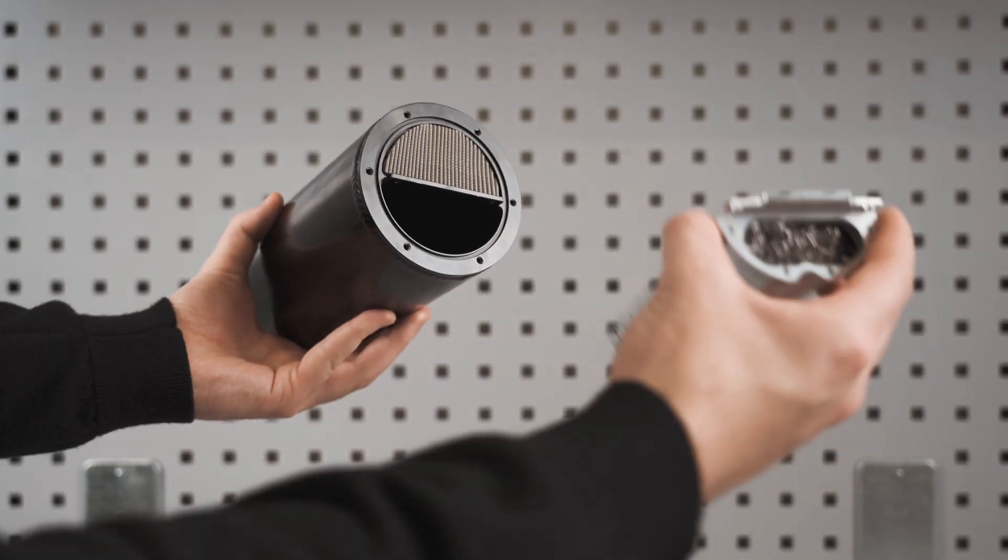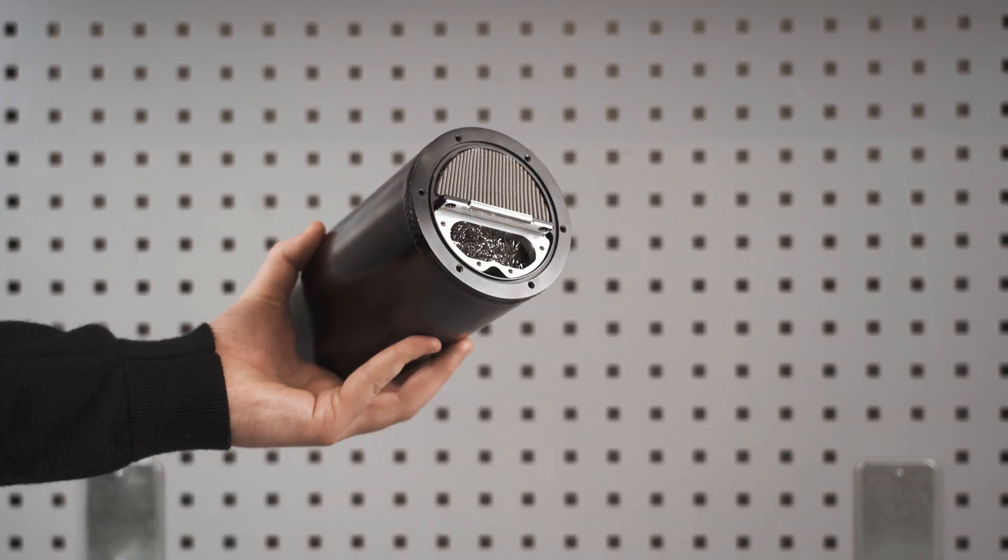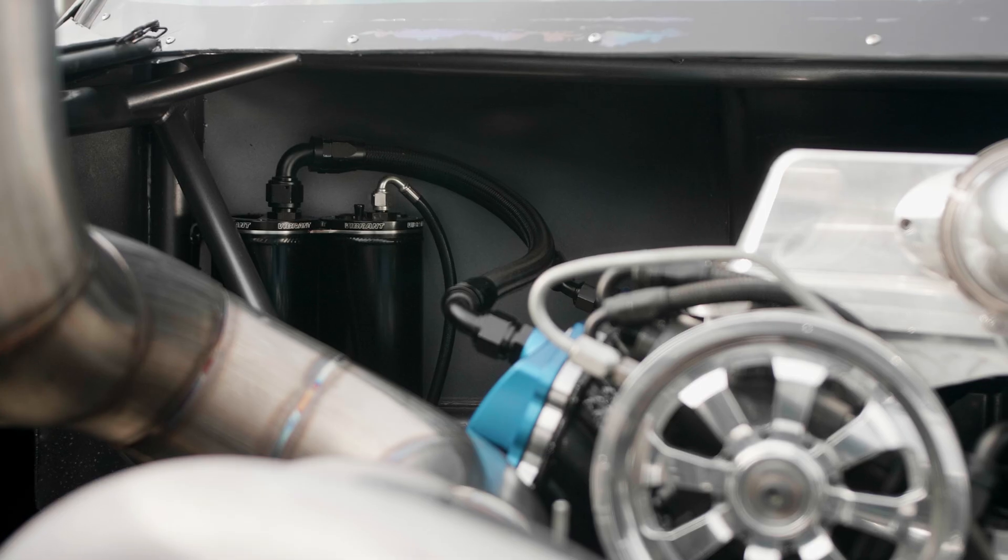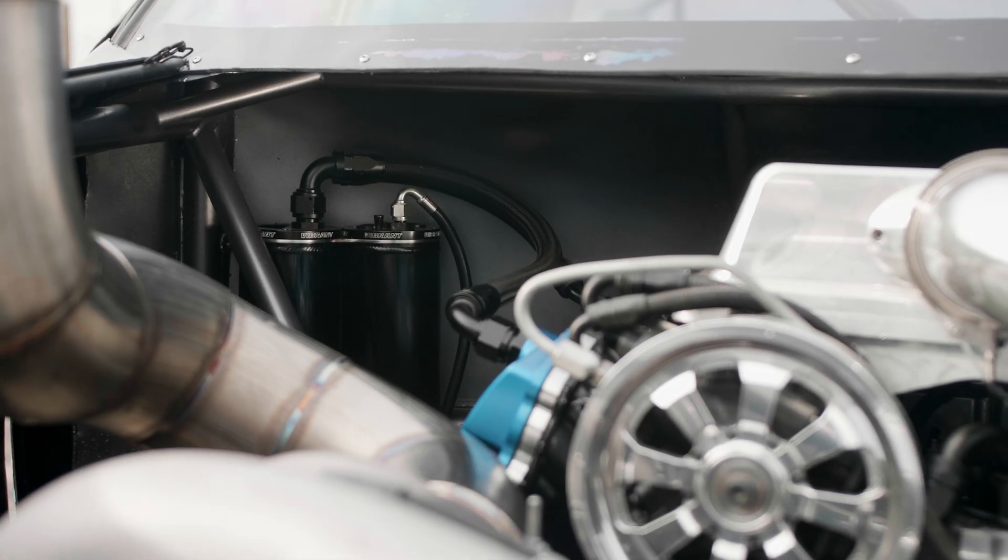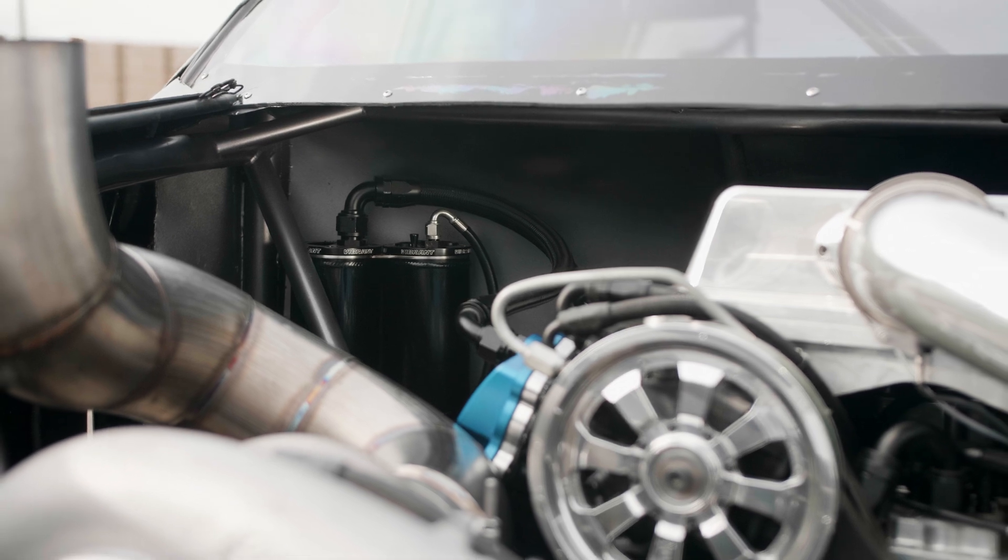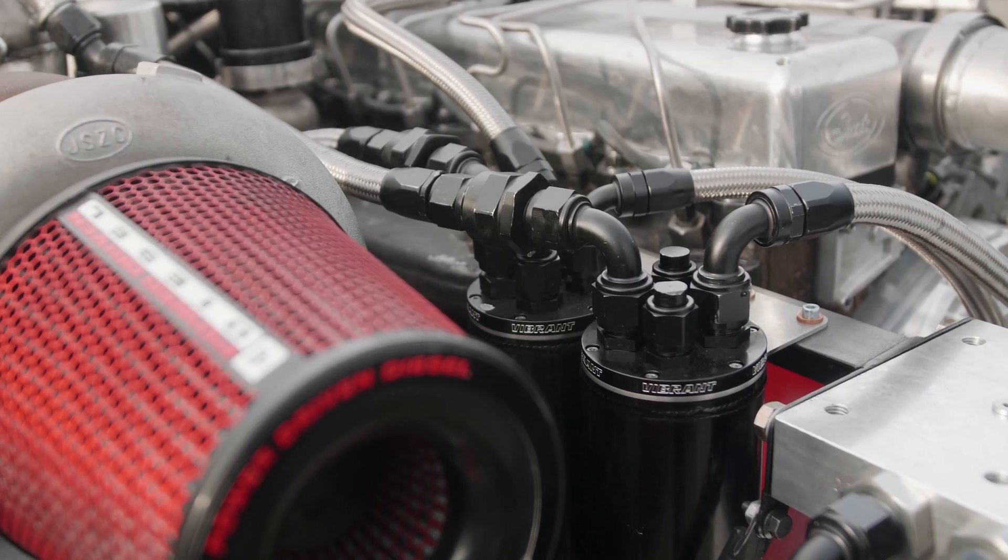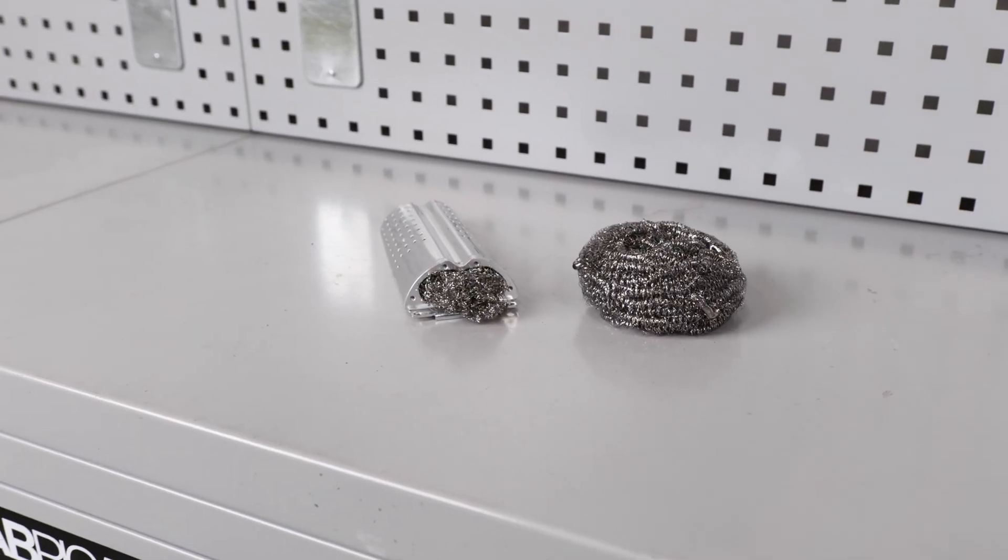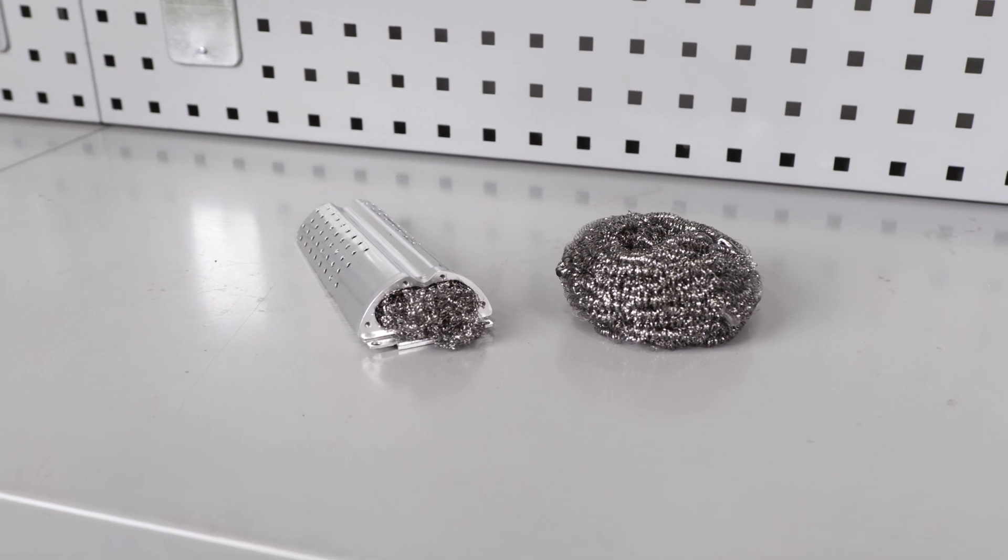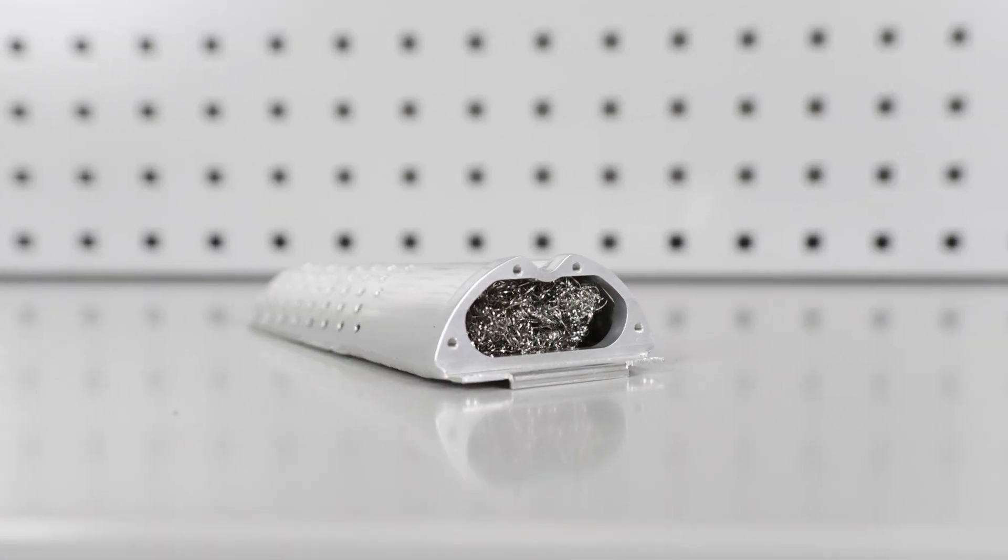Vibrant Performance is proud to introduce the all-new drop-in baffle for Vibrant Catch Cans. Though our current catch cans have done an excellent job in trapping oil vapors, the increase in high-performance engines calls for a more complex internal system to capture excessive blow-by from high crankcase pressures.